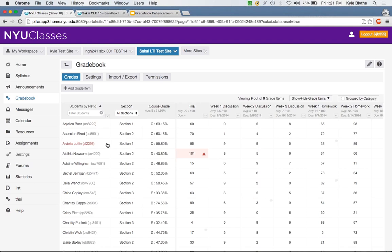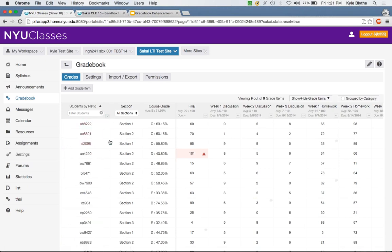We've also heard from instructors that sometimes they don't want to see the student's name at all — they want to grade more anonymously. We have a dropdown that allows you to hide the student name and only show their user ID.